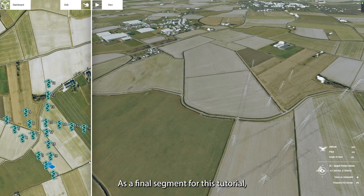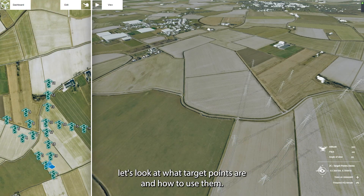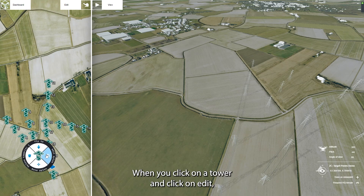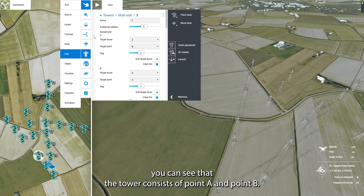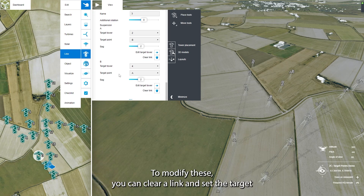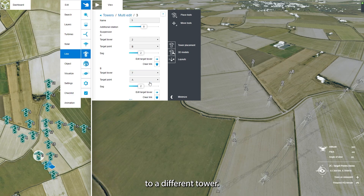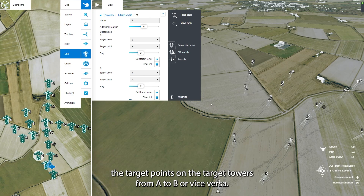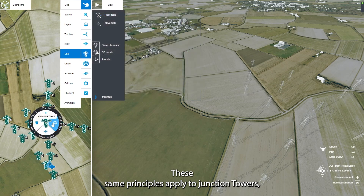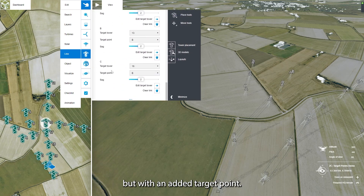As a final segment for this tutorial, let's look at what target points are and how to use them. When you click on a tower and click on Edit, you can see that the tower consists of point A and point B. Each point is connected to another target tower and target point. To modify these, you can clear a link and set the target to a different tower. If your lines are tangled, change the target points on the target towers from A to B, or vice versa. These same principles apply to junction towers, but with an added target point.